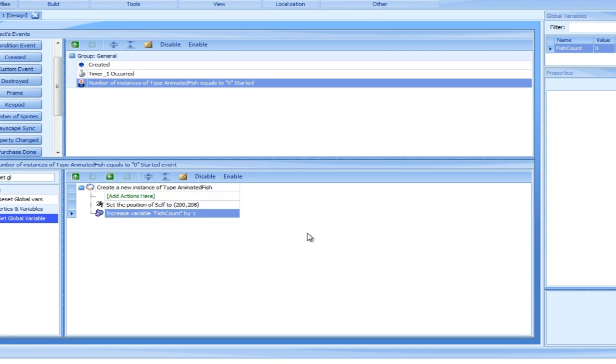Good. We now have our fish counter that increases each time a new animated fish is created. This is all nice and well, but still doesn't do anything. This is because nowhere in our logic did we pay attention to the value of our counter. To do this, we will use our first flow control action.